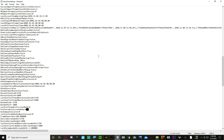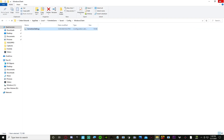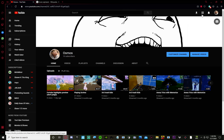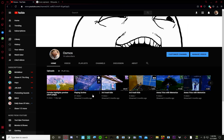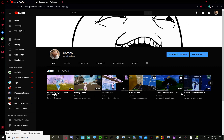Restart your game and it should be in Windows full screen mode. I hope this helped. It worked for me the first time.